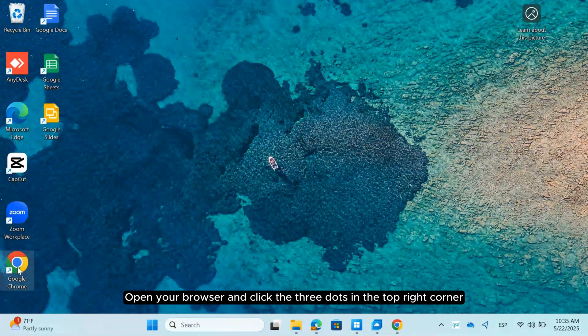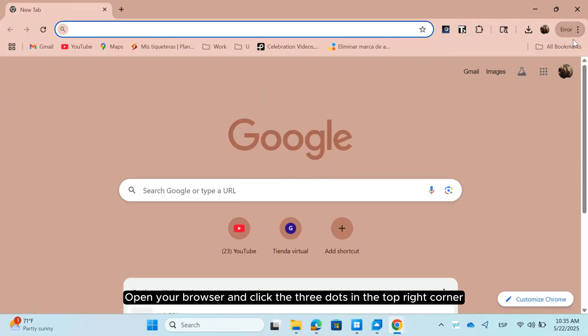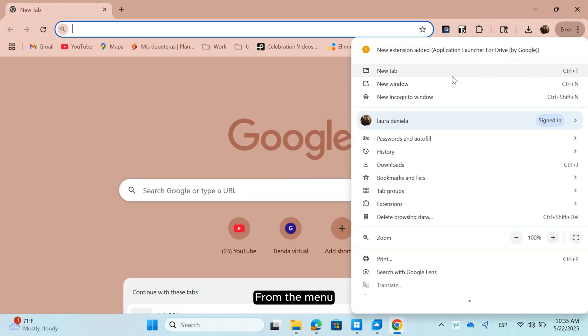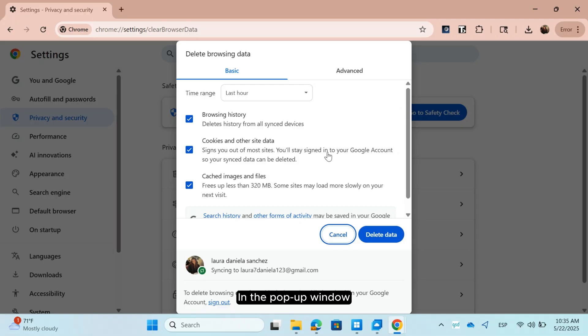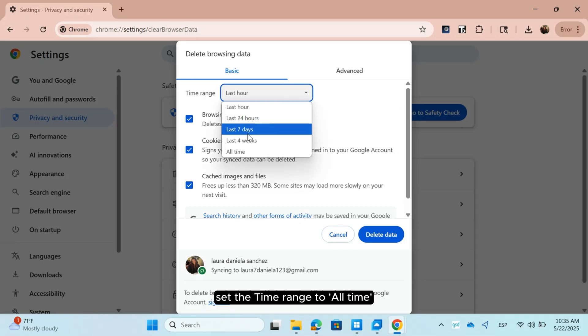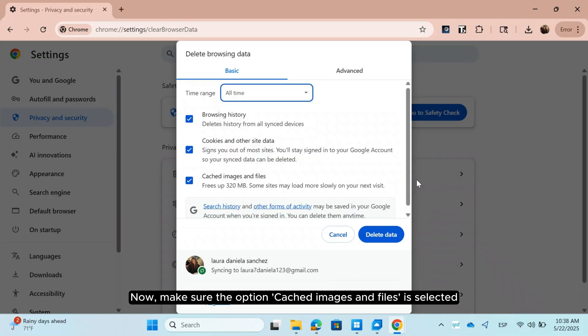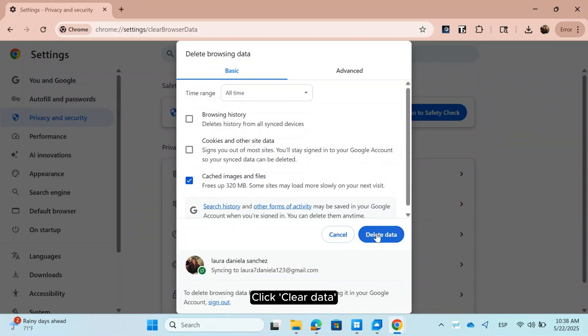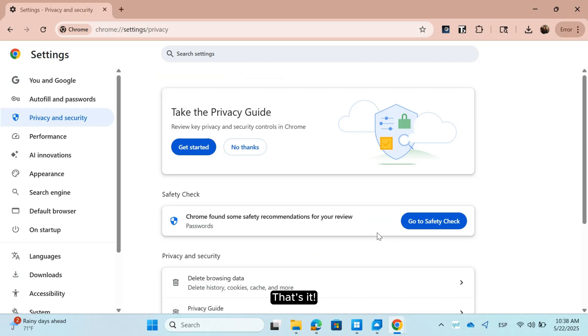Open your browser and click the three dots in the top right corner. From the menu, click on Clear Browsing Data. In the pop-up window, set the time range to All Time. Now make sure the option Cached Images and Files is selected. Leave everything else unchecked unless you want to clear more. Click Clear Data. That's it!